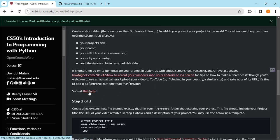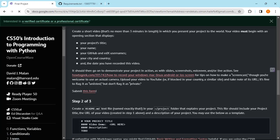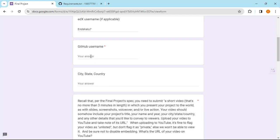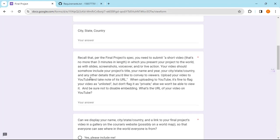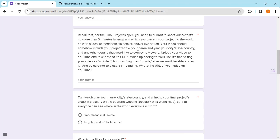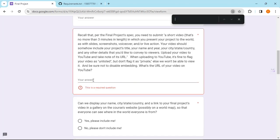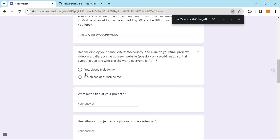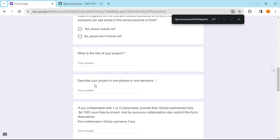Now we're going to submit the form, which is the final form to get your professional certificate. This form asks for your email, your name, your date, edX username, your city, state, country. You need to submit your video, then put your YouTube URL here. You can choose whether to display your name publicly. You put your project title here and describe your project in one sentence.